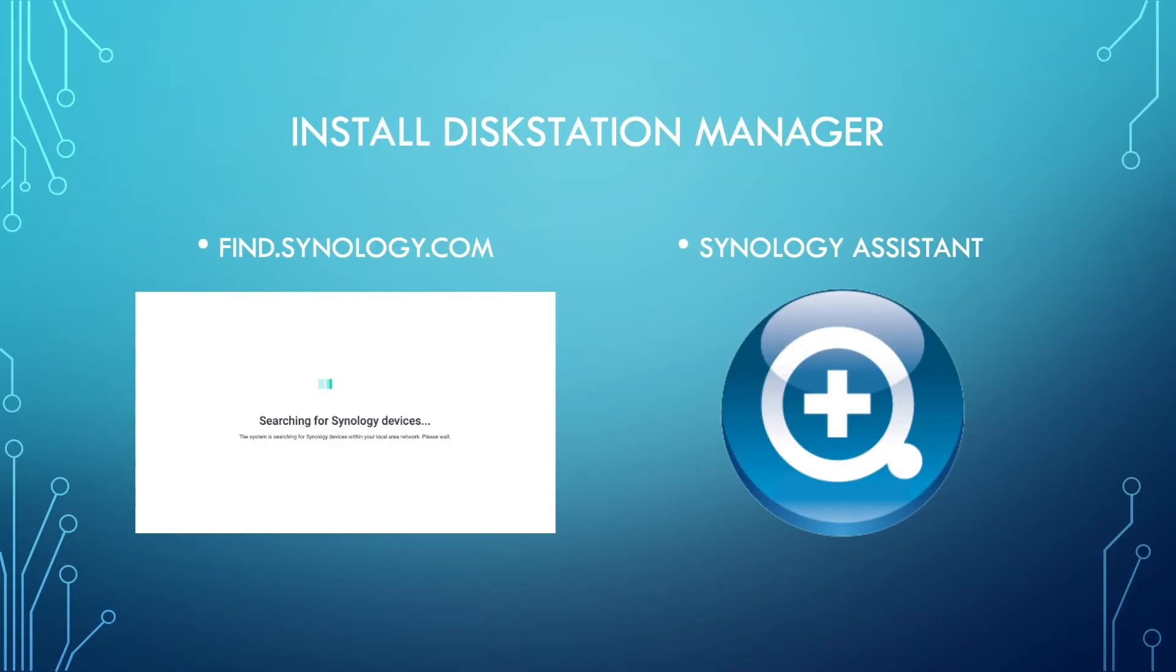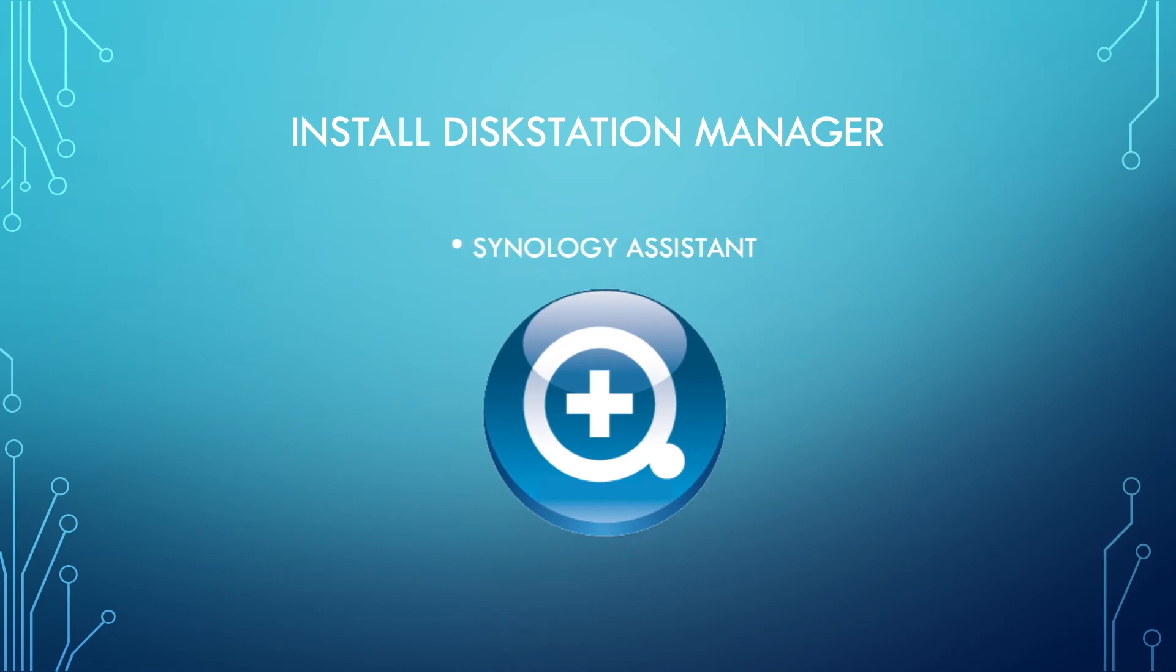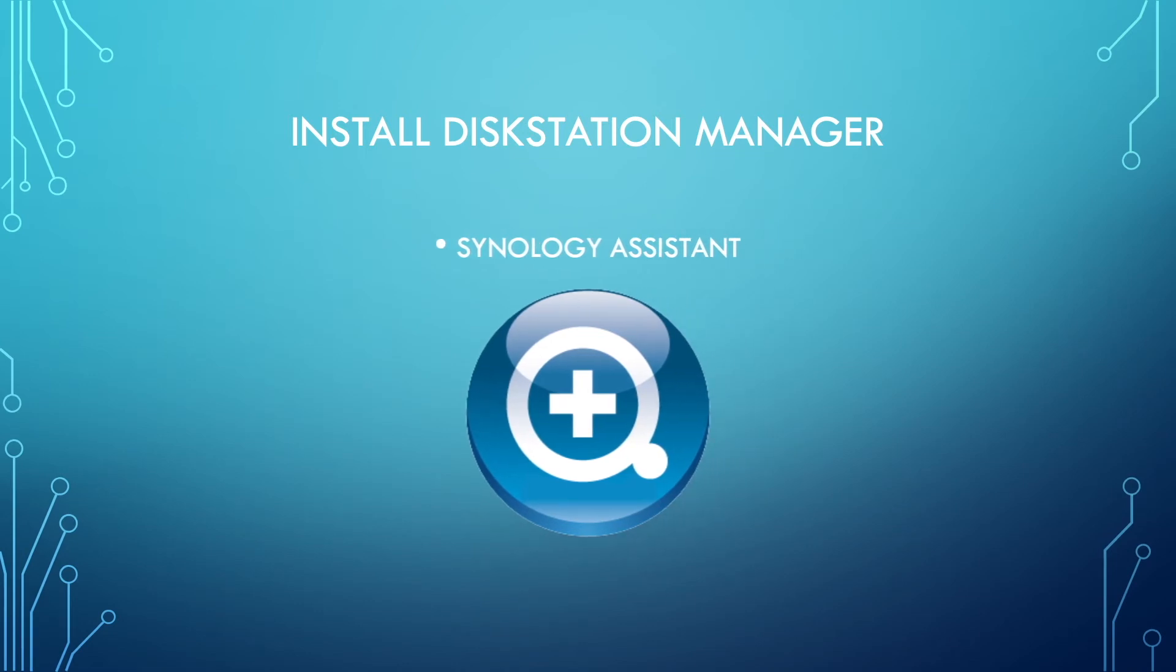The second option to install DSM is by downloading and using the Synology Assistant from Synology's website. I've run into situations where using FindSynology.com didn't find a Synology device on my network, but the Synology Assistant did. So this is a great alternative if you run into the same issue as well.